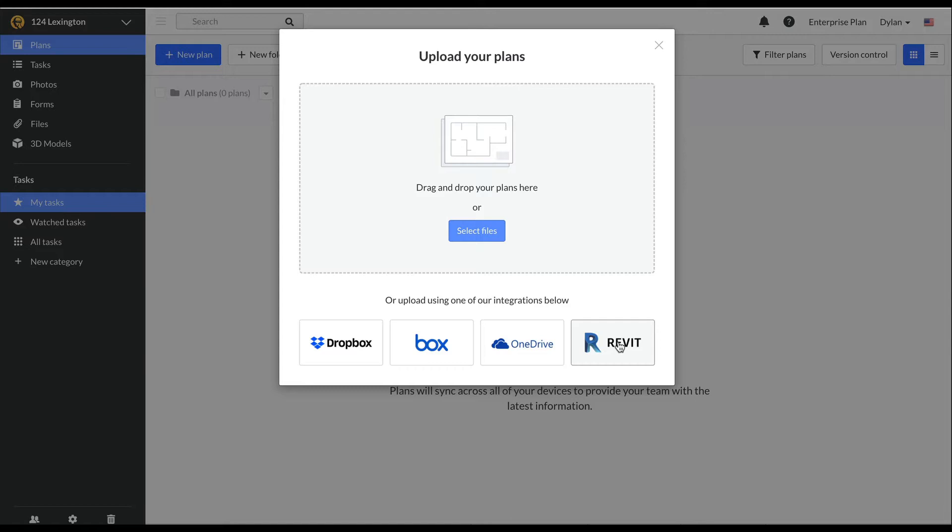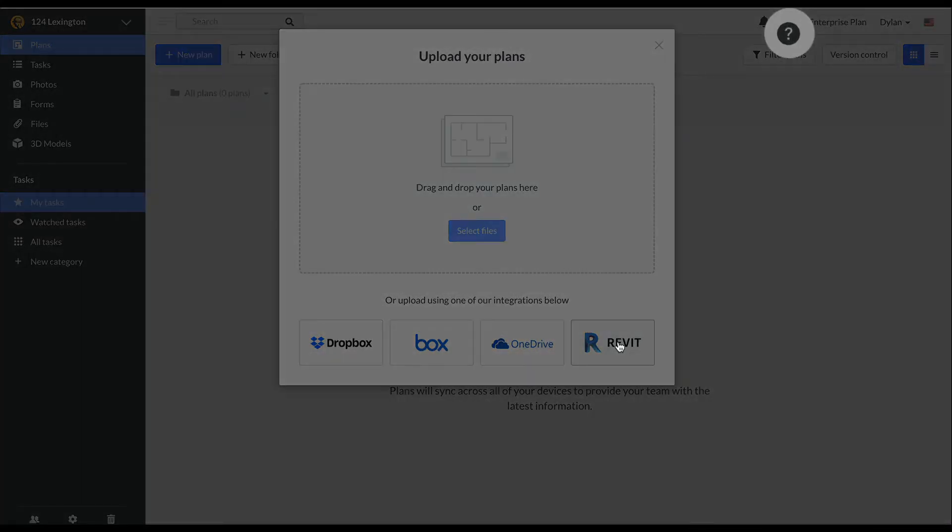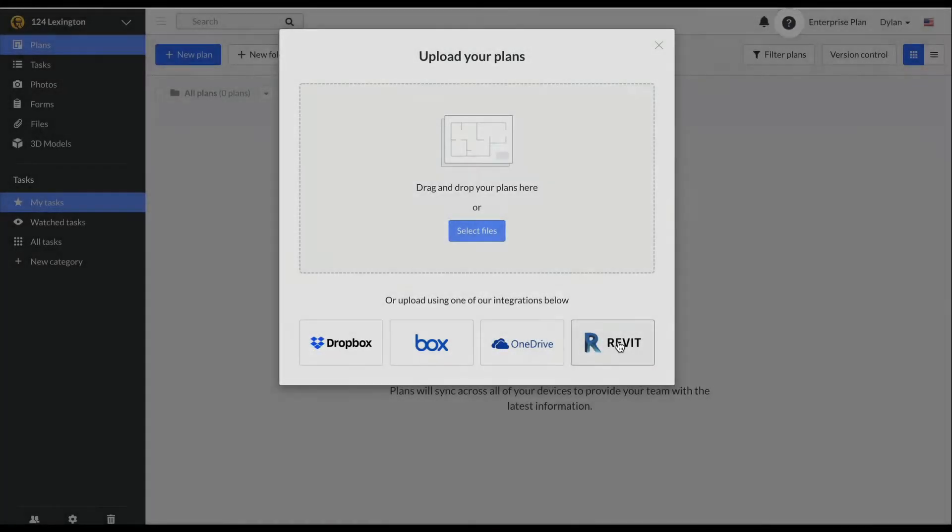Please check out our article and video on two-way sync that is linked at the end of this video or can be found by going to our knowledge base, which is accessible from the question mark icon in the upper right hand corner of the web app.